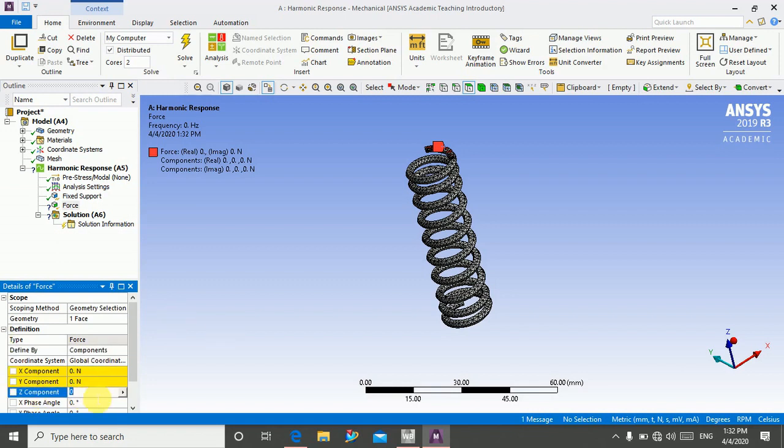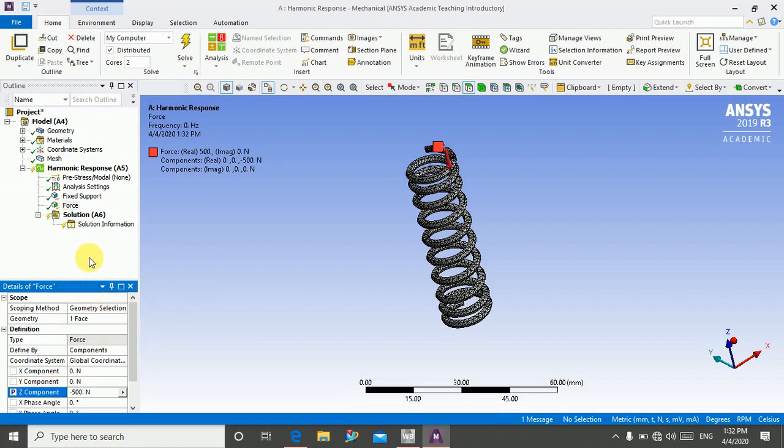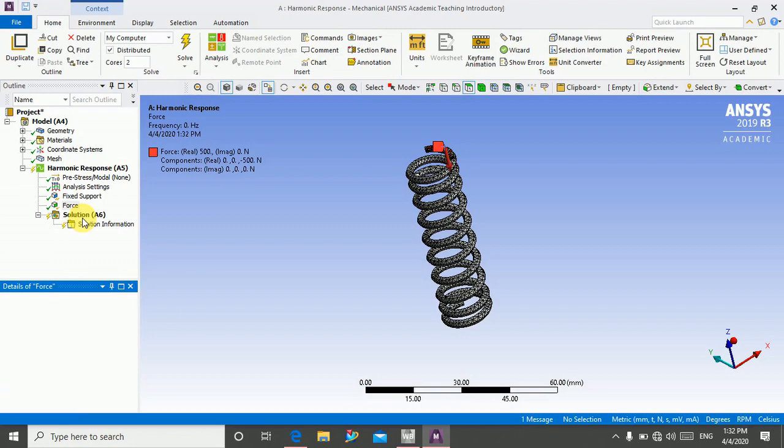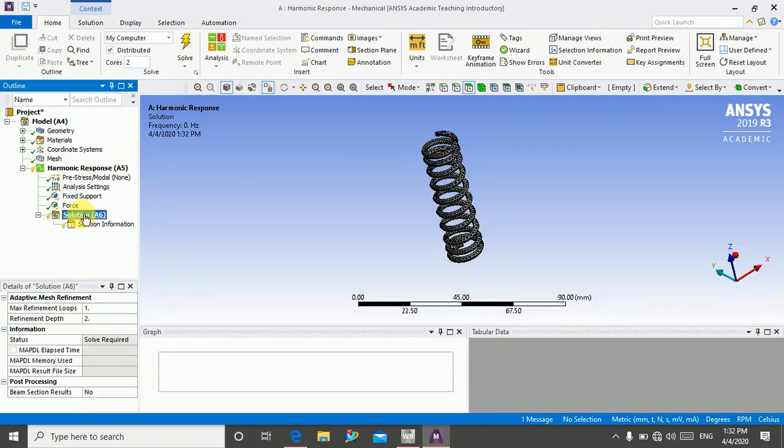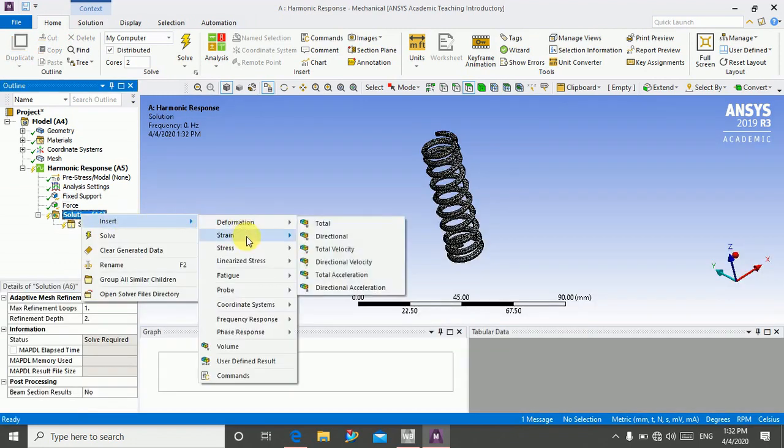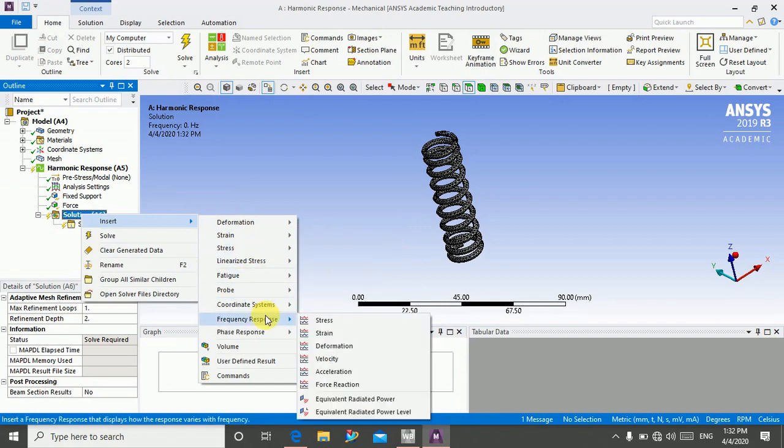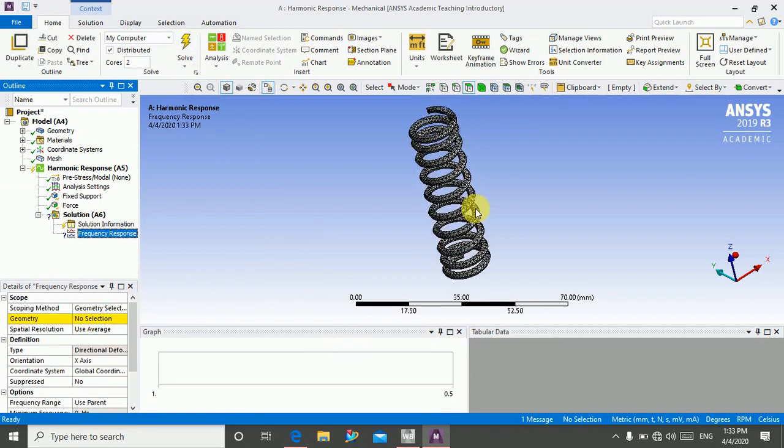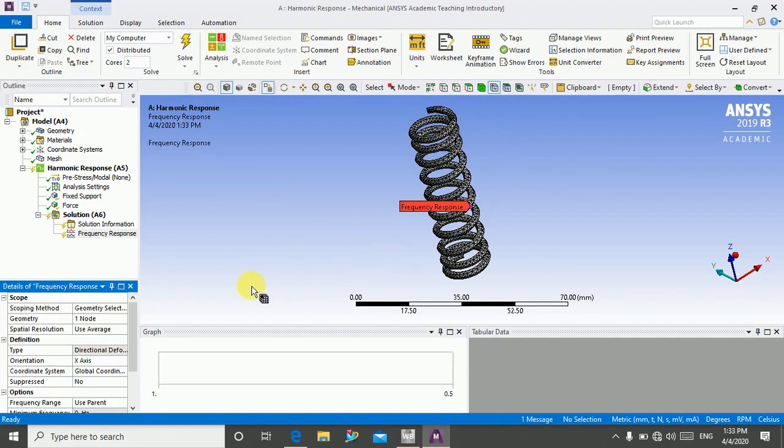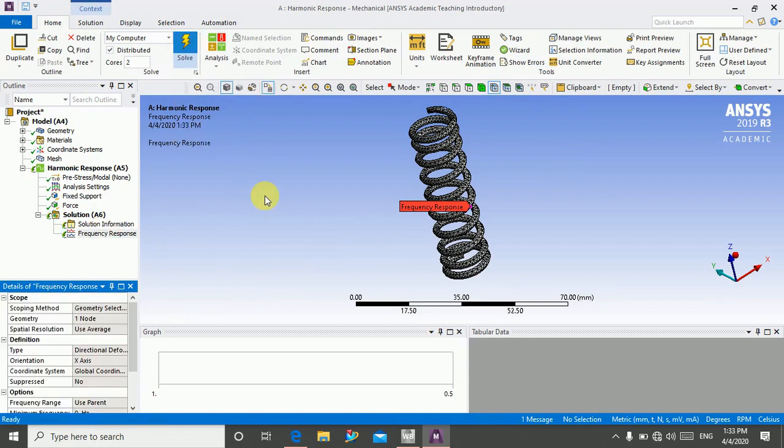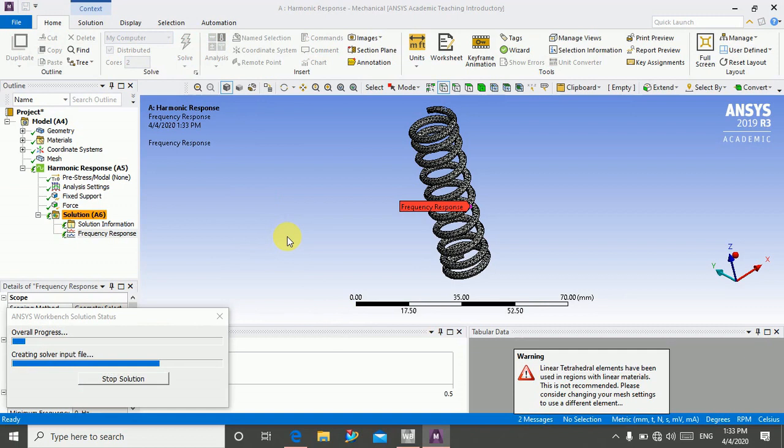Now I will go in solution, insert frequency response and deformation, and click select geometry. We have to select one node here, and click on solve.